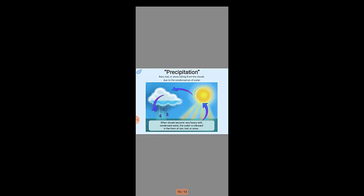When clouds become very heavy with condensed water, the water is released in the form of rain, hail, or snow.